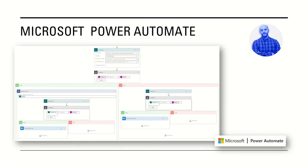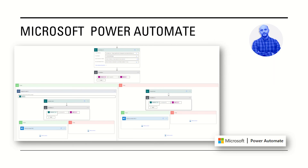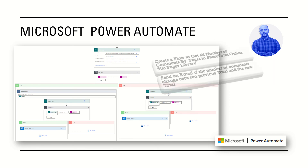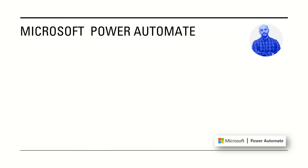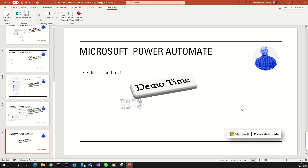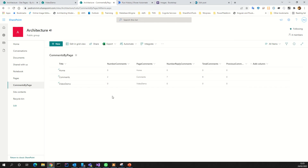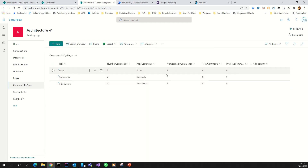This is the structure of the flow. I will explain it very quickly. Let's do the demo time and see everything work. The first thing we must do is create a list where we will apply the counters.